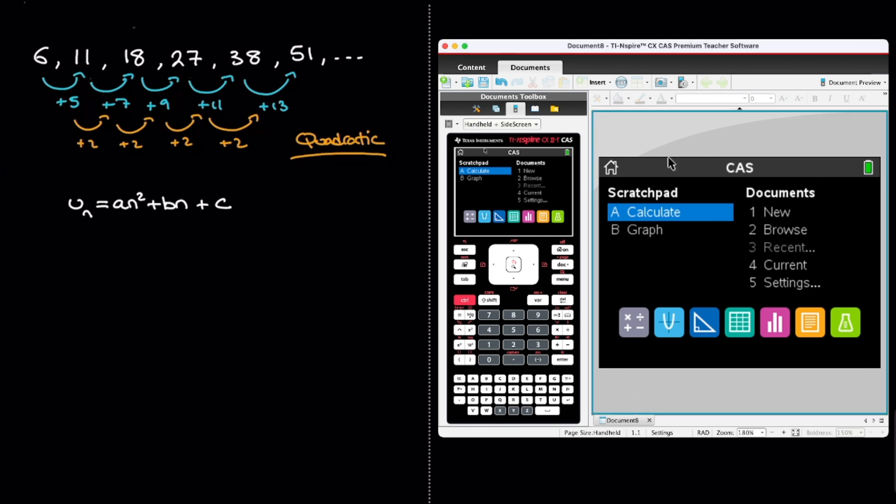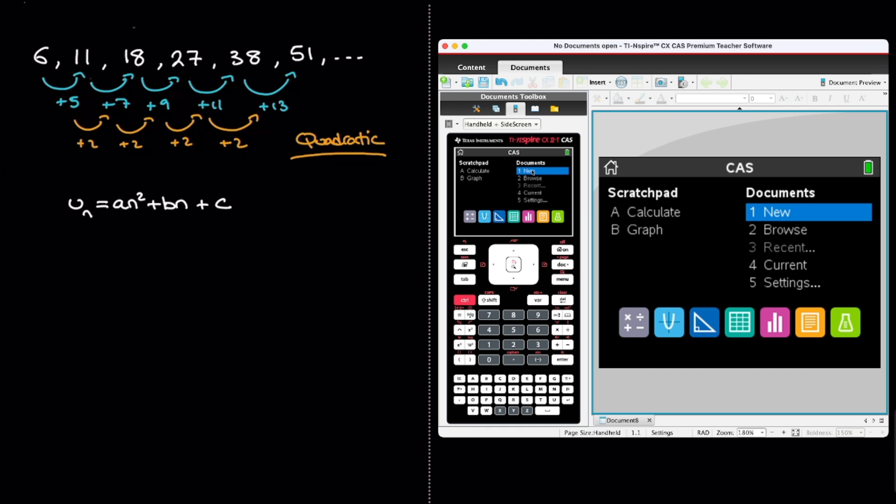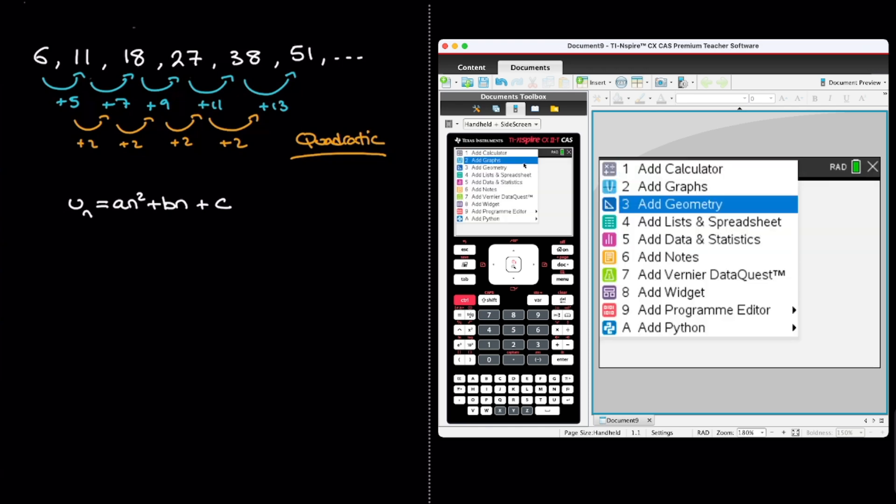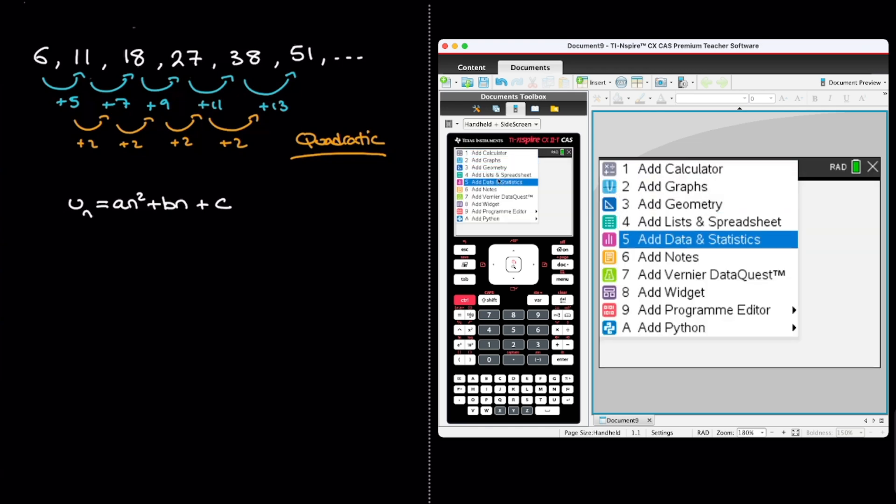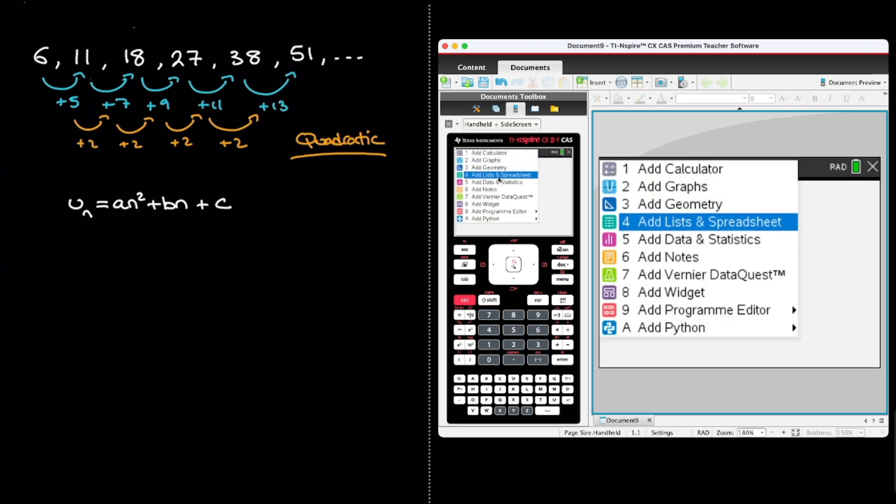On my TI-Inspire here, you can see that I'm on the home screen. And the first thing we need to do is enter all the terms of the sequence we have inside a spreadsheet. And I do that in a new document. So on the calculator, I go ahead and press on new document, and I go to the fourth option, add lists and spreadsheet.